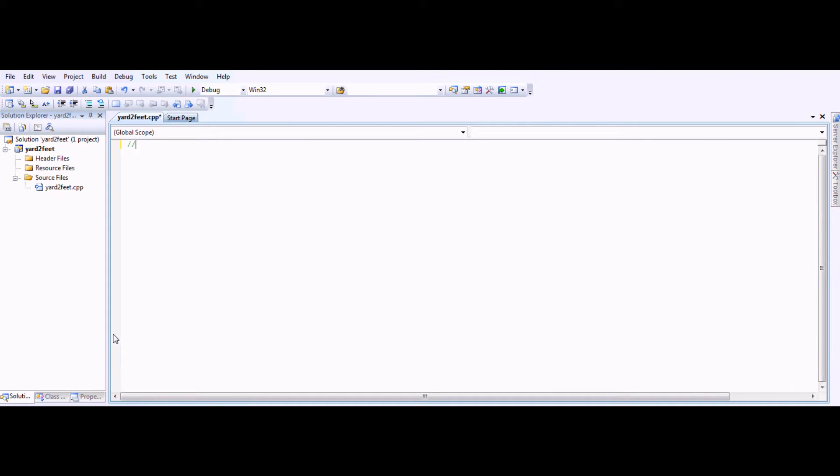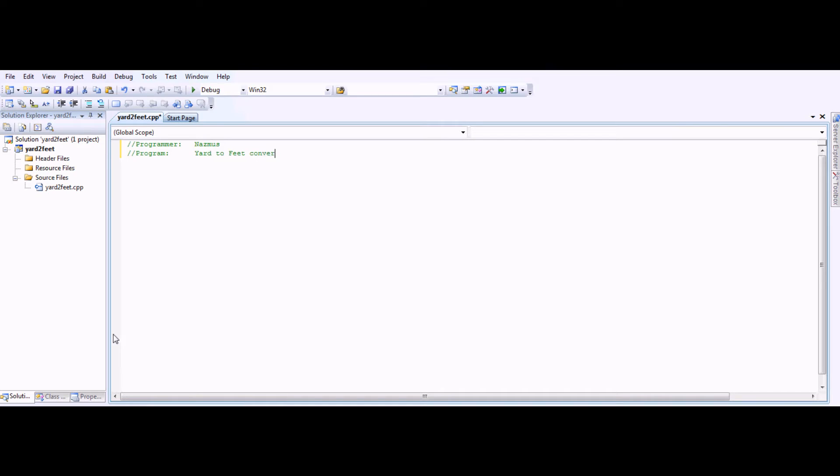You should start off with marking your program first. You can enter your name, I'll enter mine, which is Nazmus. Program, name of the program, I'll call it Yard to Feet Conversion.